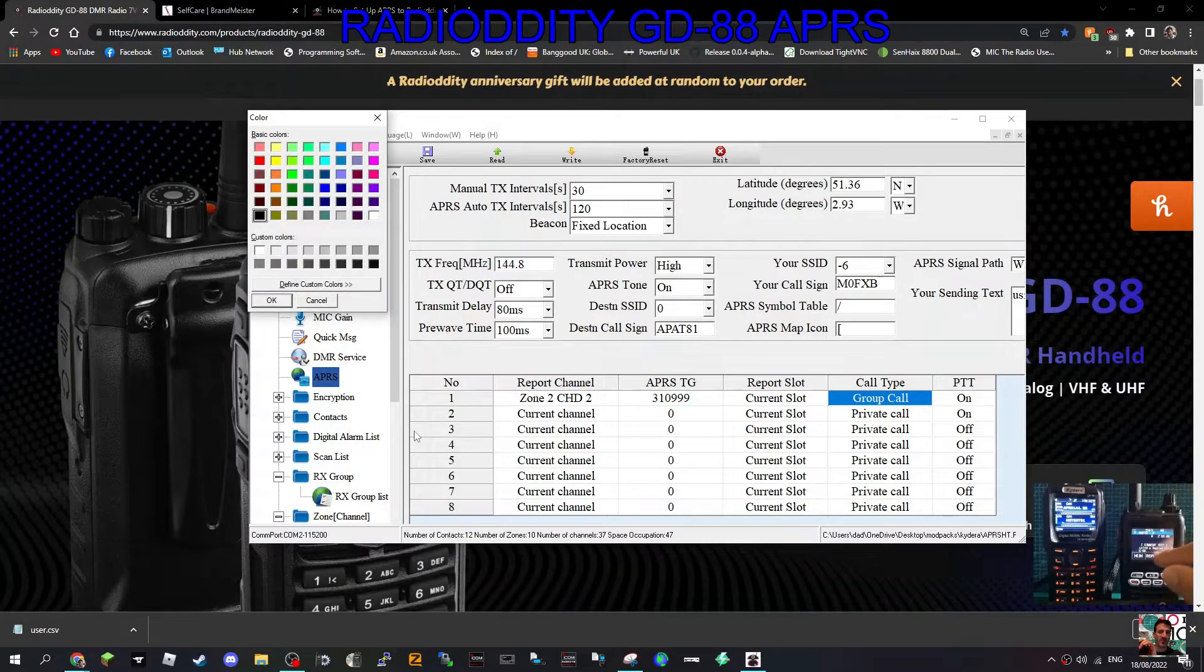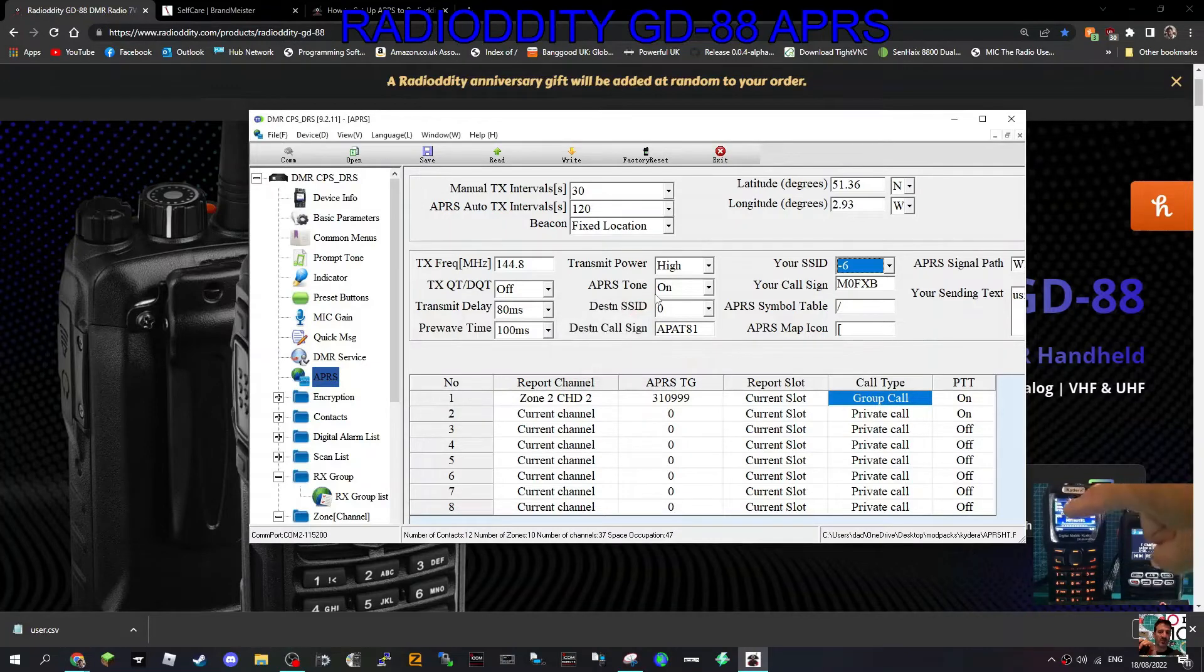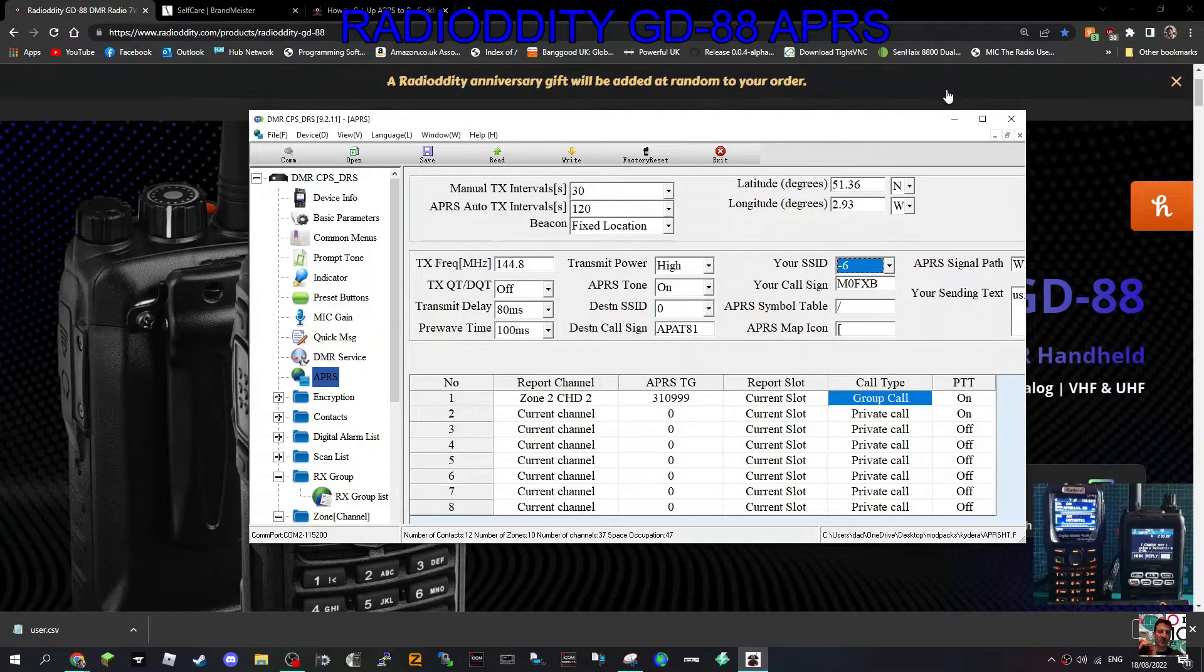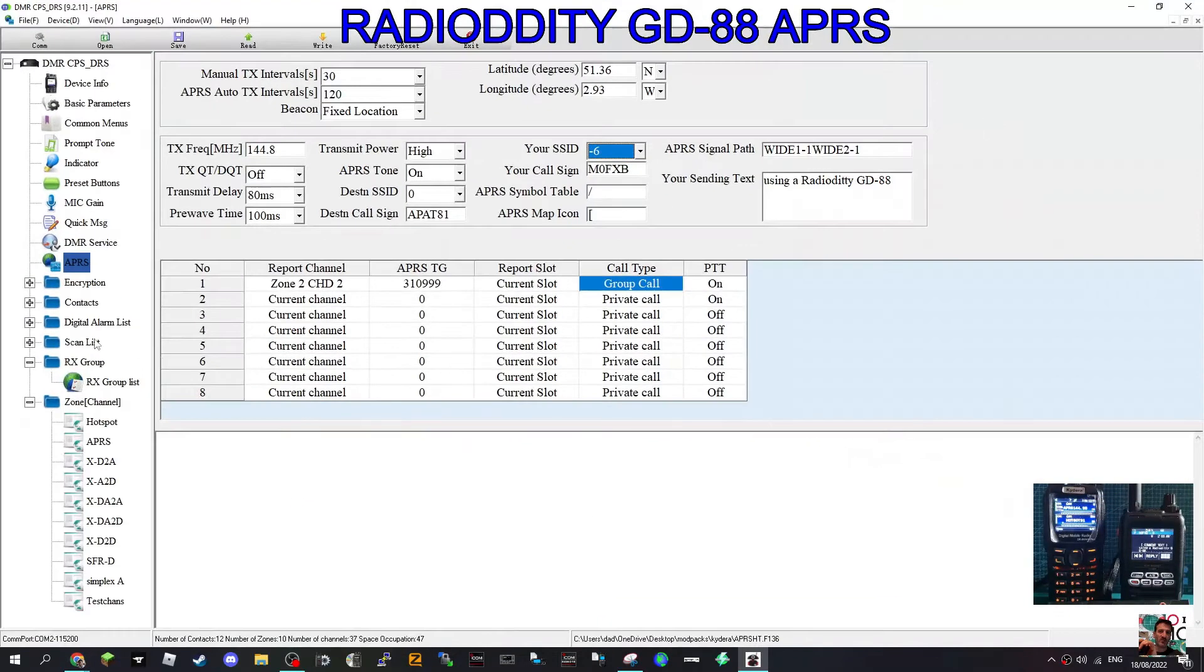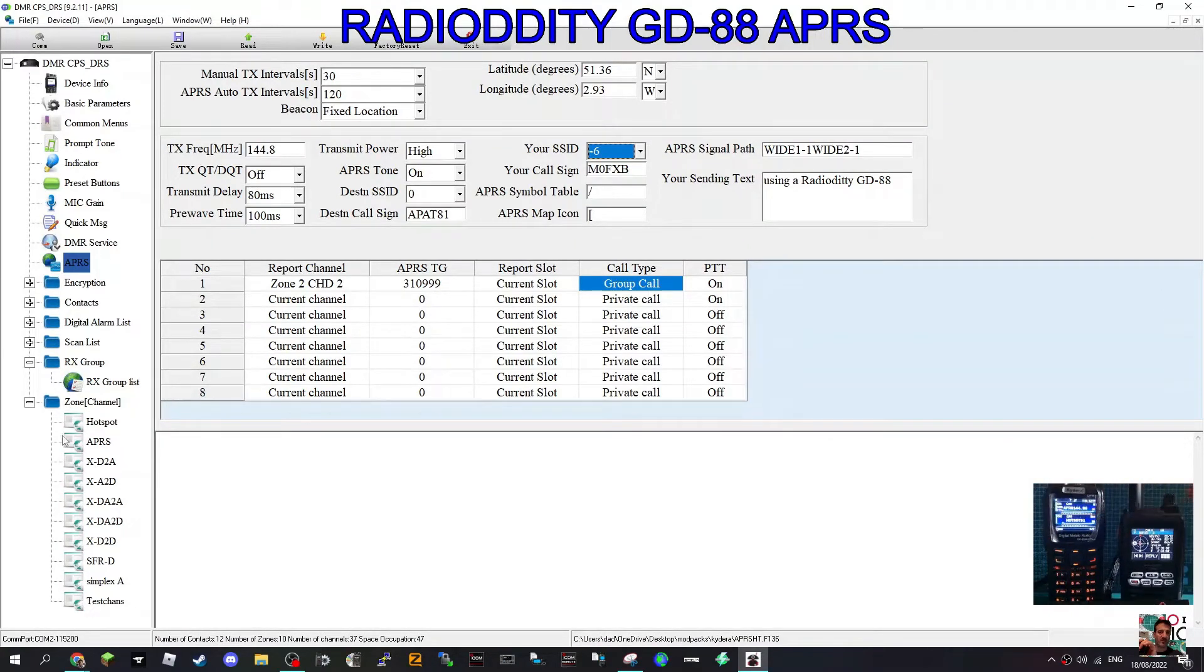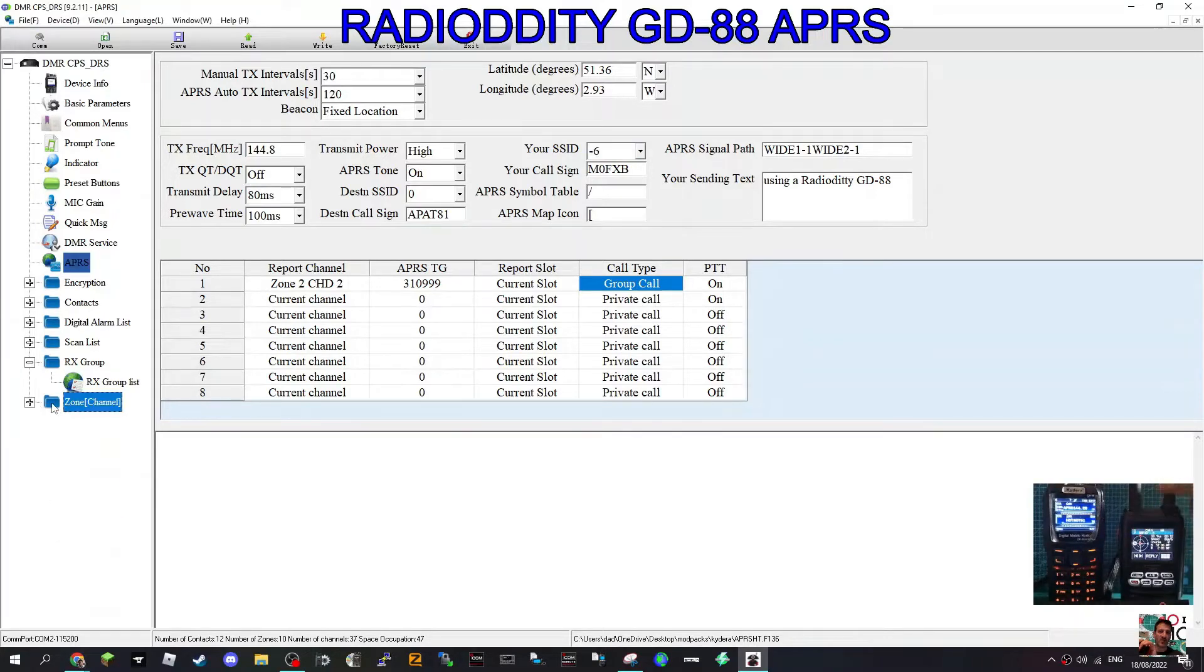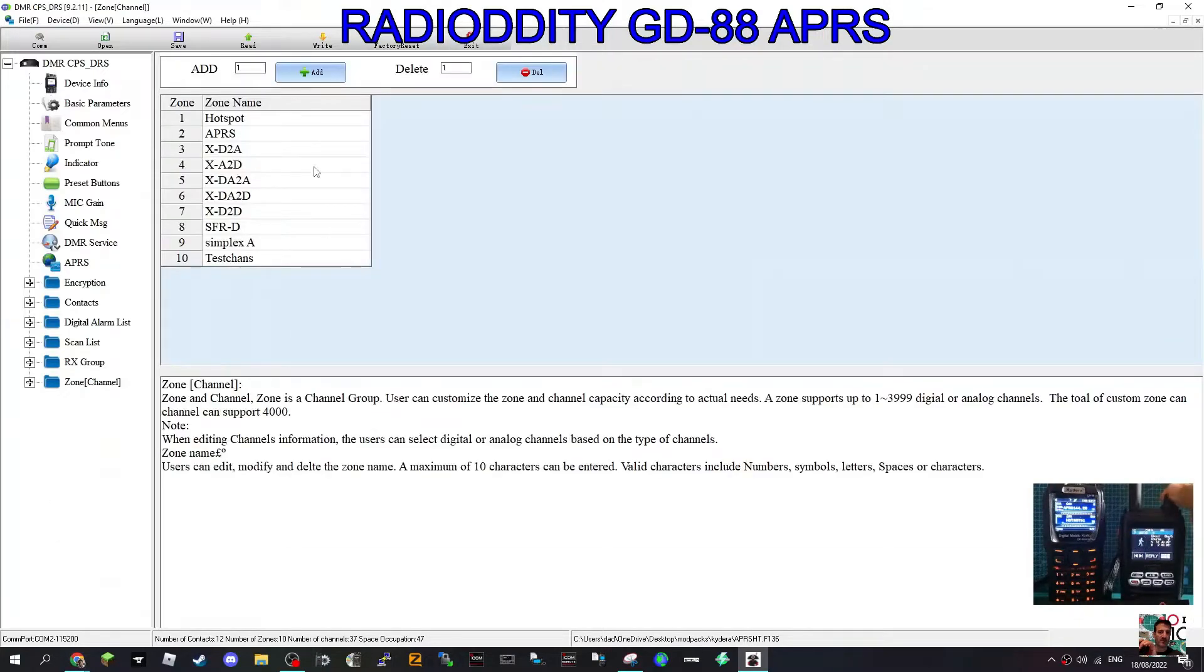M0FXB, welcome to my channel. Let's get our analog APRS settings into our GD-88. Let's start off by creating a zone. You've got zones here on the left. I've got one here called APRS. How do you add a zone? Just double click this blue section. There's already lots of zones here.